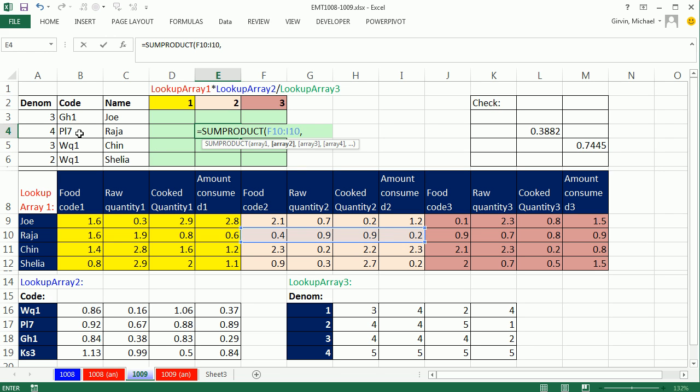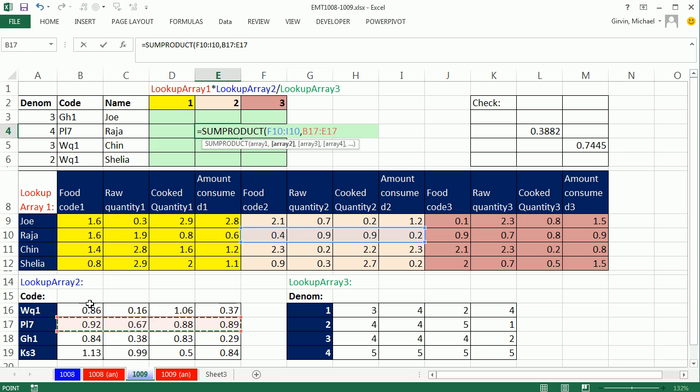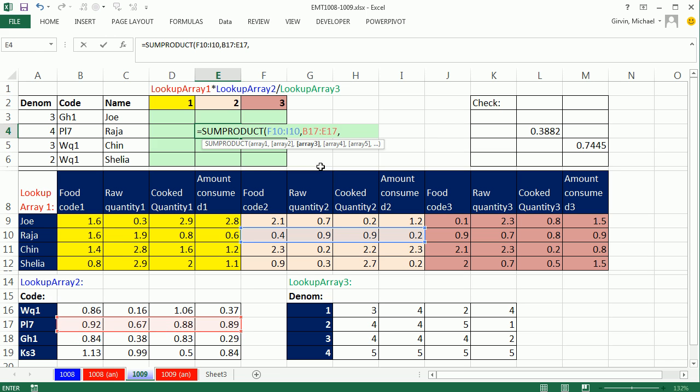Well, the second table, we want to find code PL7. So we take that whole. Notice we're looking up and returning a one by four, one row by four. This is a one row by four also, comma.